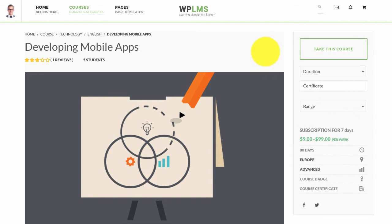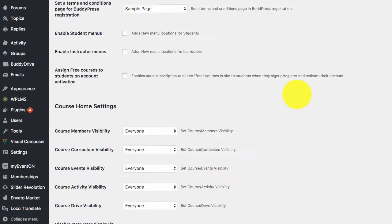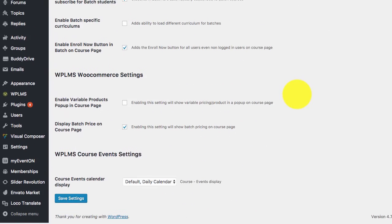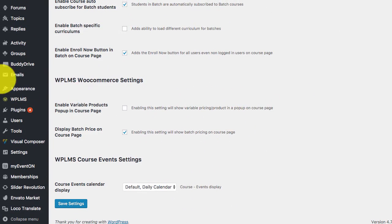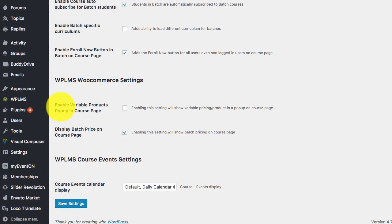But now we have added a new display option for the pricing which you can enable in the LMS settings section. If you scroll to the bottom you will see WPLMS WooCommerce settings, and here we can enable the variable products popup in the course page.